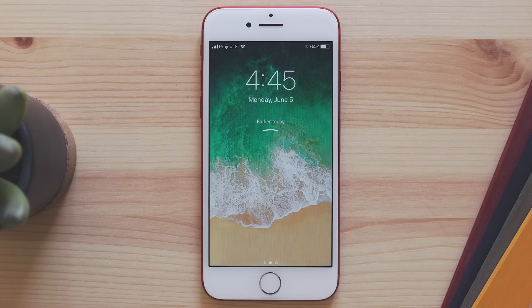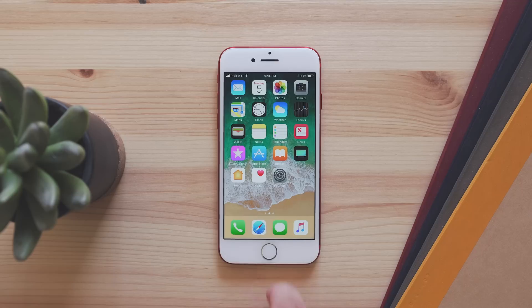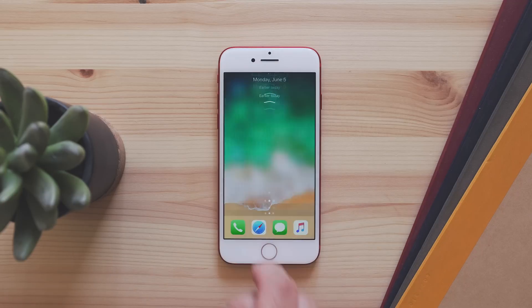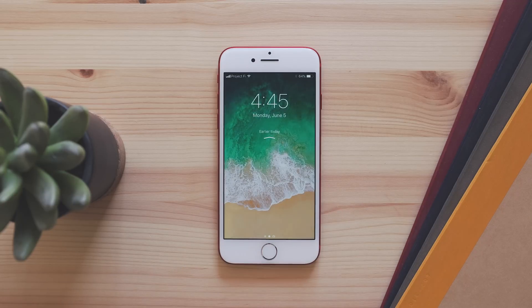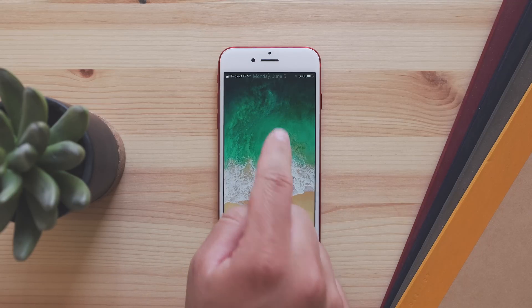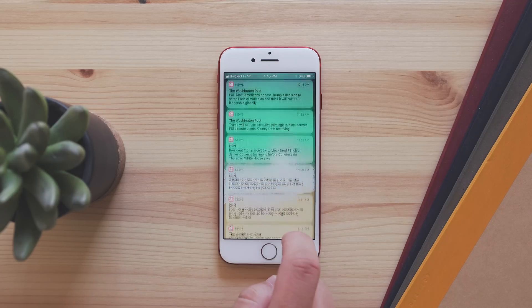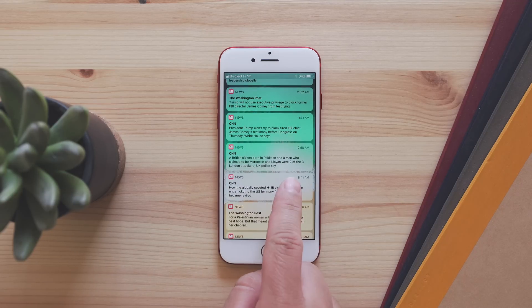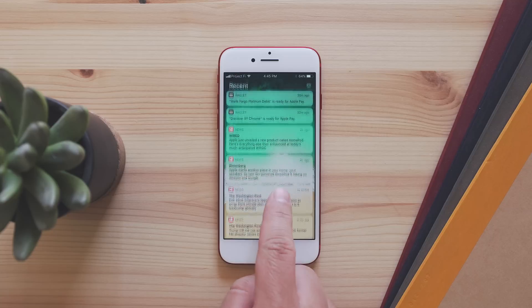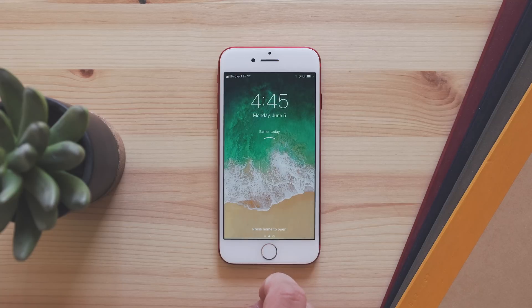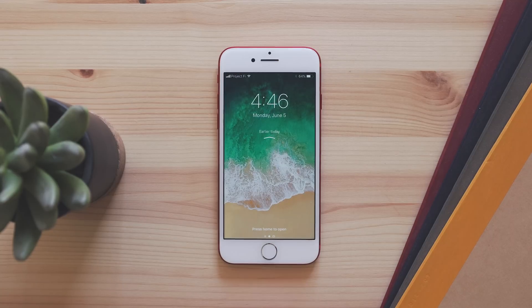Now the lock screen and notification center are one thing, so when you swipe down, you get the lock screen and your notifications in one place, and you can swipe up to see your older notifications. It's a bit of a new concept.